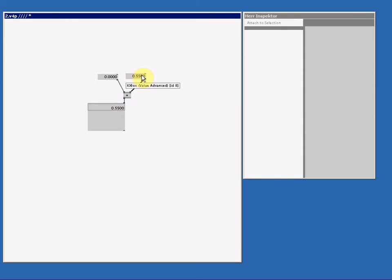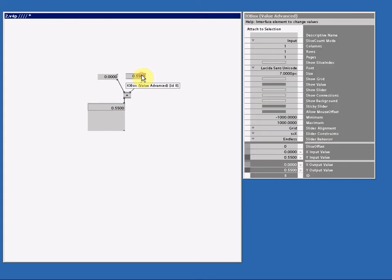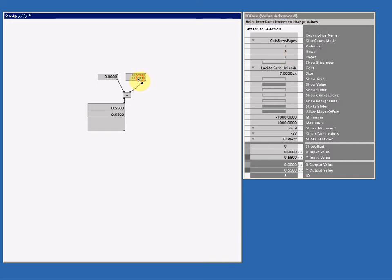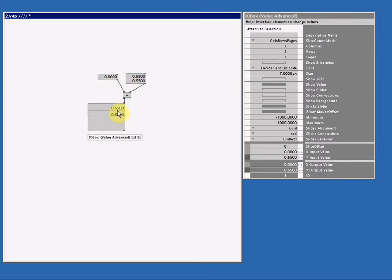Now let's use Heron Spectre to make this IO Box value advanced into a spread with two slices. First I change the slice count mode to columns rows pages, then I change the rows count to two. Now I got two slices in my spread, but I'm adding a spread with only one slice. But the outcome is a spread with two slices.